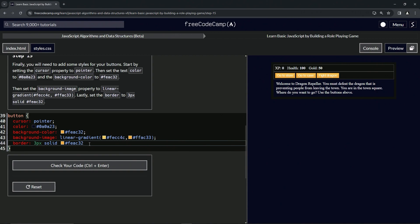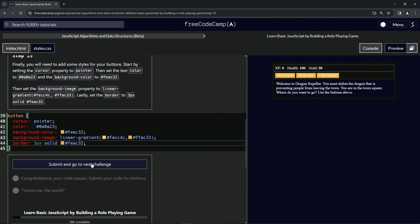Let me cap this off with a semicolon. And then let's check the code. Looks good. And submit it.